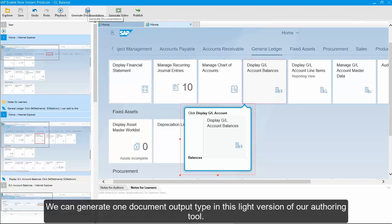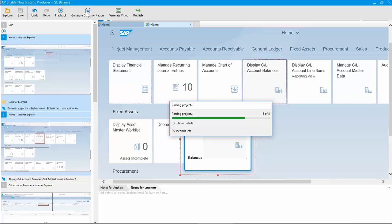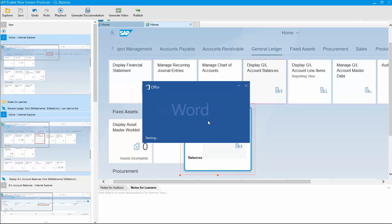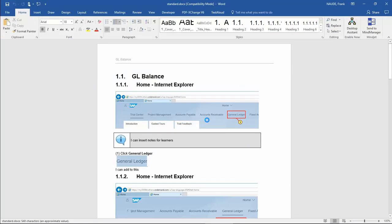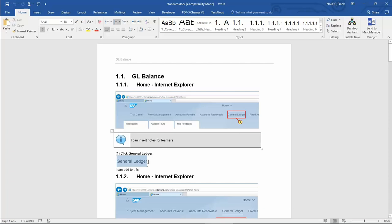We can generate one document output type in this light version of our authoring tool. All the screen dumps, notes and instructions are listed in this training document.